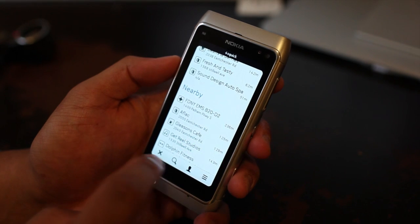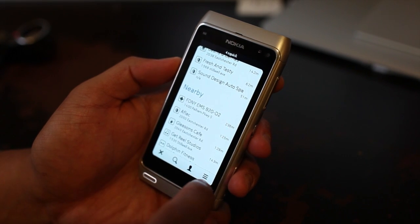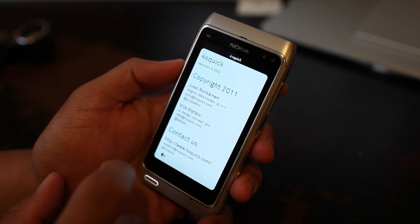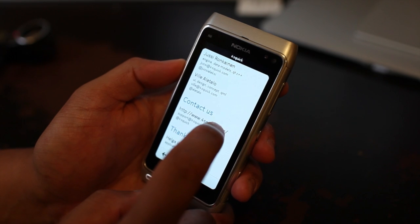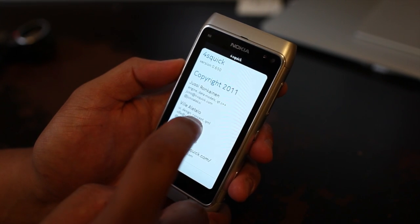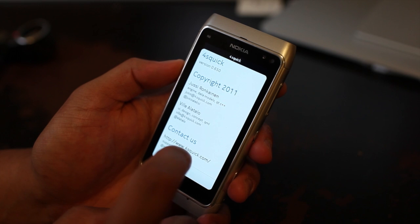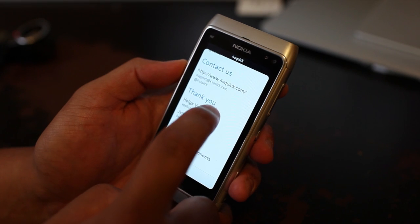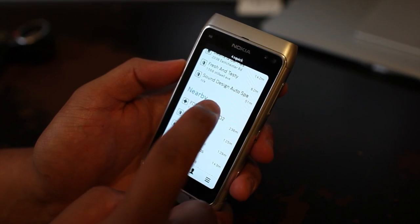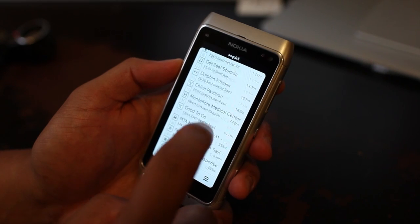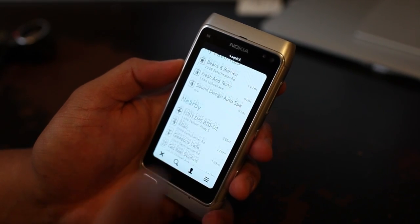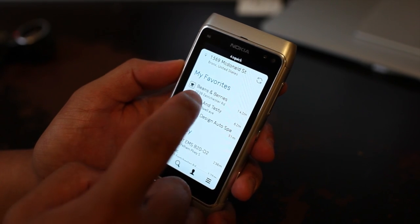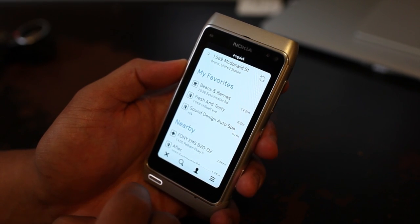This is Foursquick — hope I'm saying it right. It's version 0.650 and you could get it at 4squick.com. It's free and it has a lot of potential because it's really smooth. I hope they keep working on this to make it better. This is Foursquick, I'm Mark, thanks for watching.